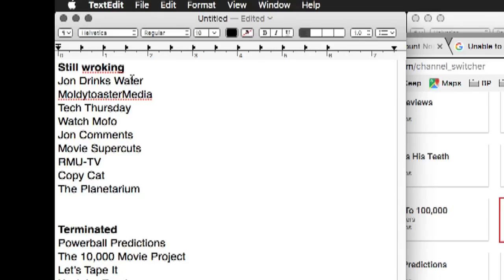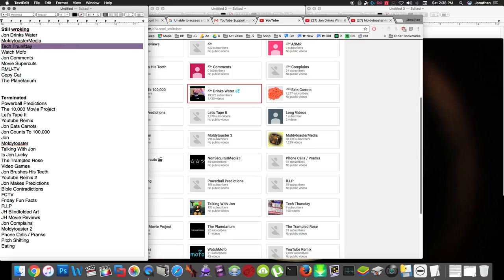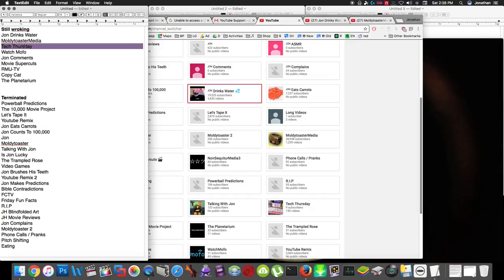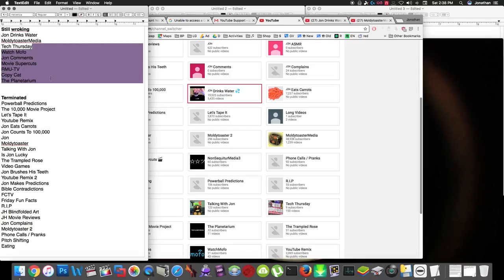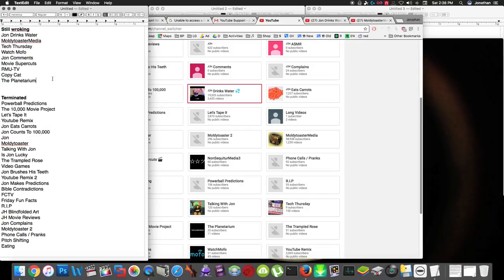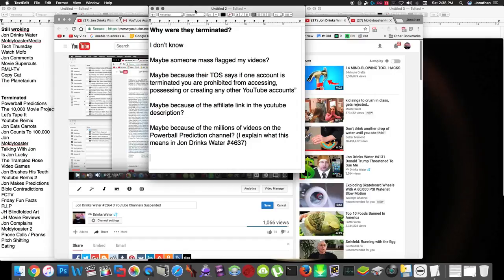John Drinks Water is still active, and that's good. Molly Twister Media is still active, and that's good. Tech Thursday is the new Tech Thursday, because, like I said in the previous video, that was terminated, so this is just a new version of it. And then, these other ones, I don't really even care about, they're active, but I honestly don't even care about these that much.